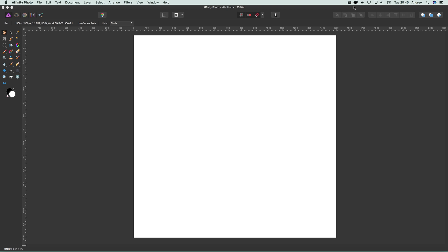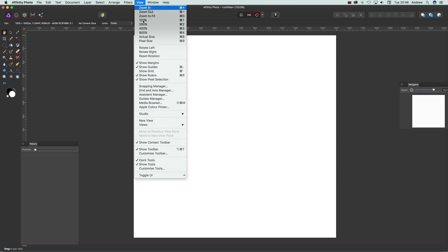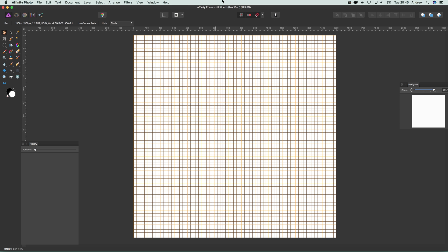Video tutorials by Andrew Buckle. In this tutorial I'm just going to quickly show you how you can add a grid to Affinity Photo. First thing to do is go over here to View, and you'll see an option here for show grid. That's it, simple as that—show grid.